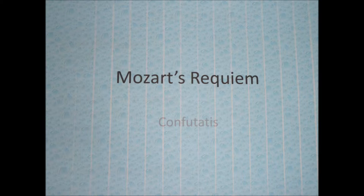Confutatis is one of the more lively sections of Mozart's Requiem. The word Confutatis means 'having been silenced.' The translation of the text accompanying the music is as follows: 'When the wicked are confounded and consigned to keen flames, call me with the blessed, praise the pliant and kneeling, a heart is contrite as ashes, take down my ending into thy care.' So as we can see, this is a very dramatic portion of the Requiem.